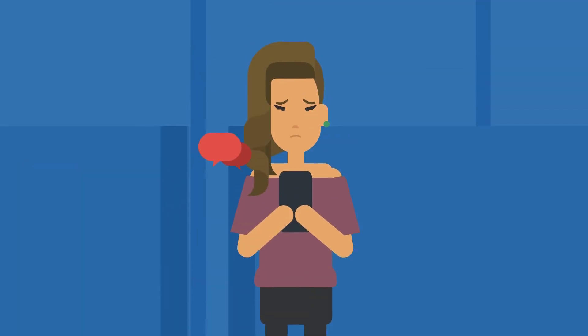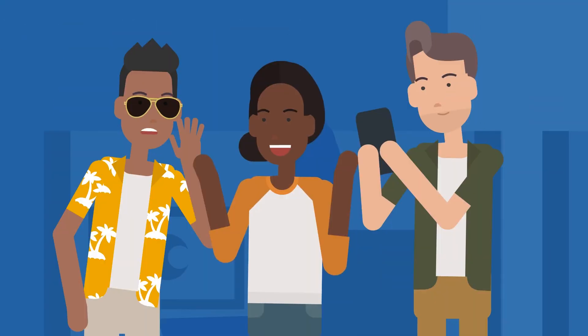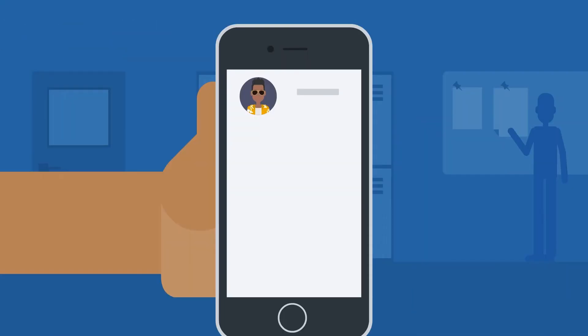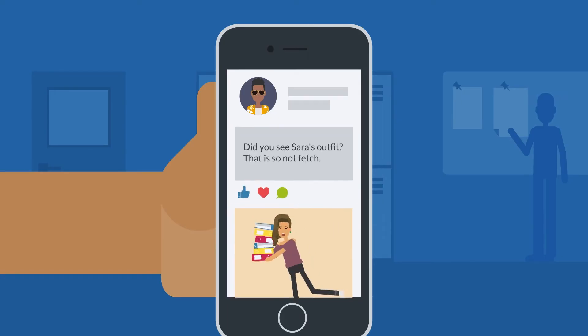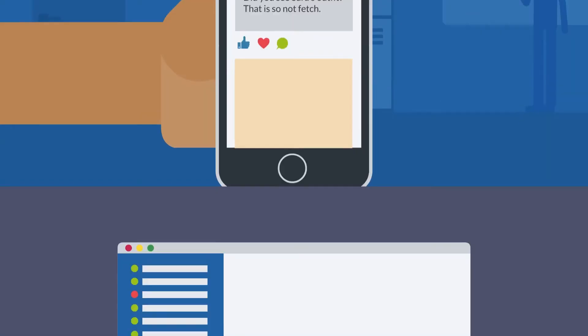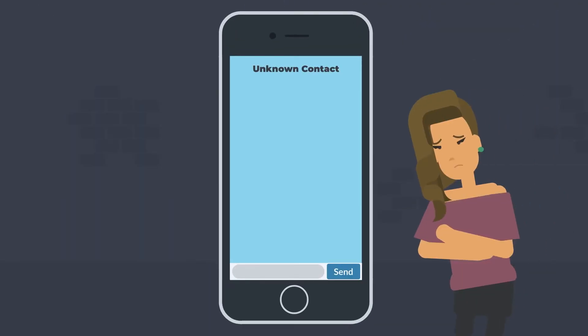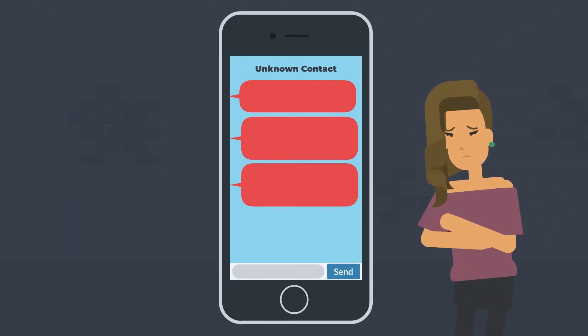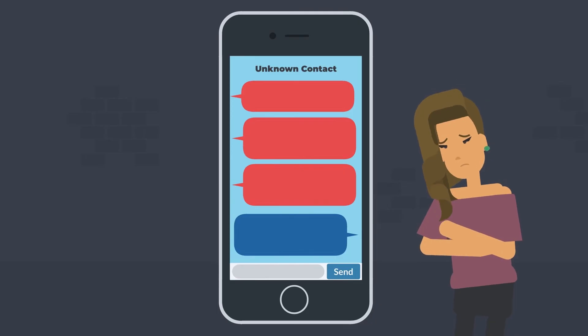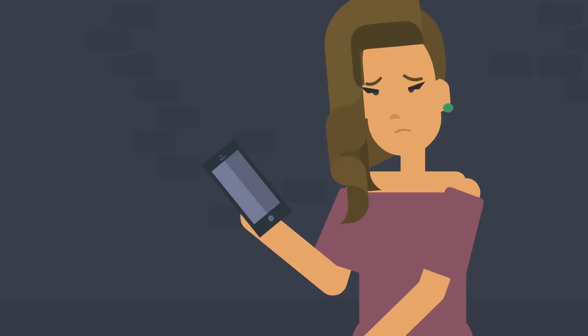Cyberbullying can take many forms, including spreading rumors, making hurtful comments, posting embarrassing photos or videos, or even threatening someone's safety. It can even happen anonymously, which can make it harder to stop or identify the perpetrator.